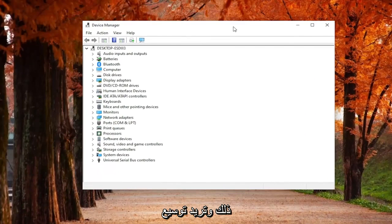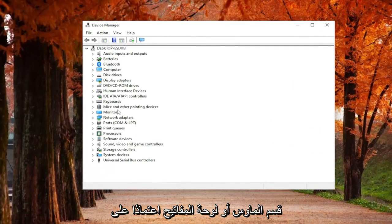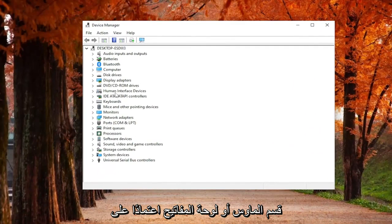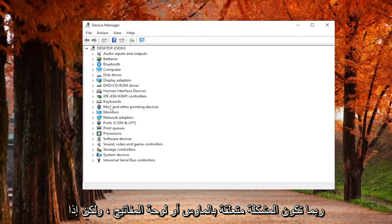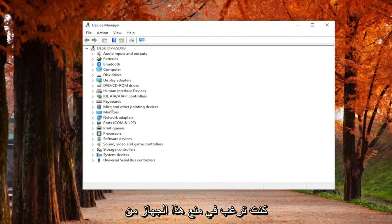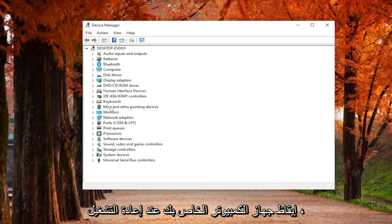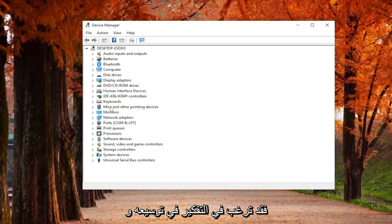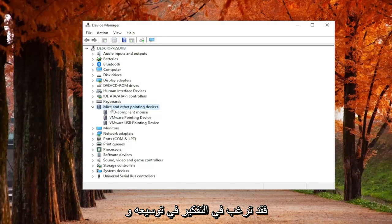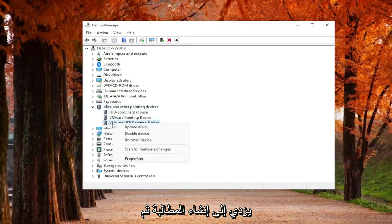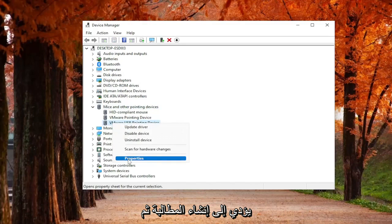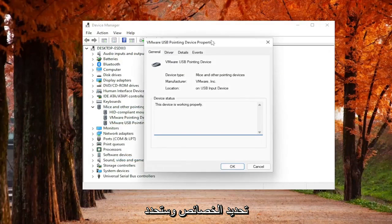You want to expand the MICE or Keyboard section depending on where you're having the issue. Maybe it's your mouse or your keyboard. If you want to prevent that device from waking your computer up upon a restart, you may want to consider expanding it, then right-clicking on whatever item is creating the problem and selecting Properties.